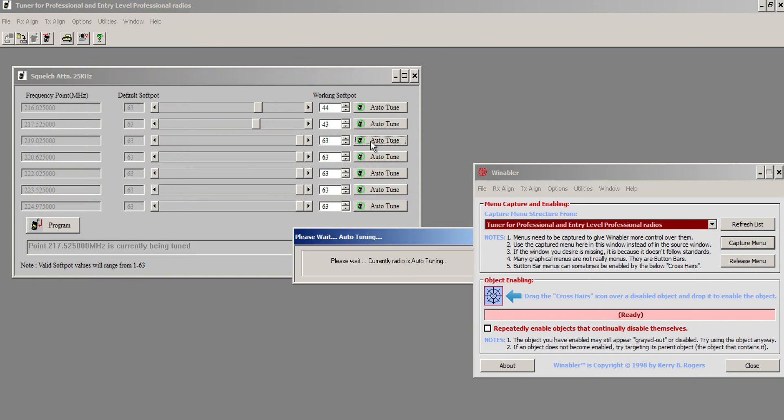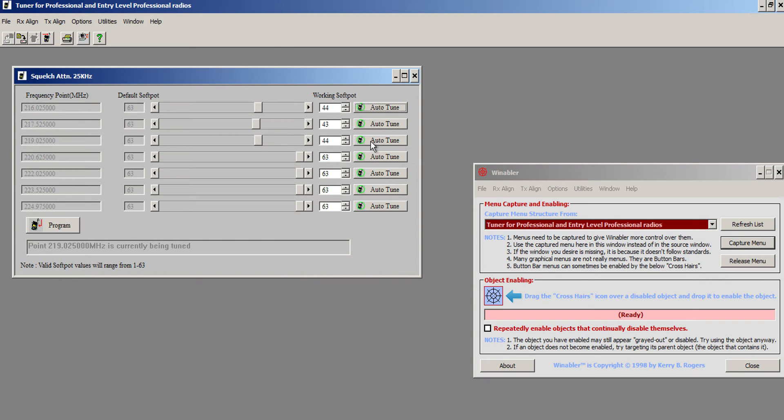4, auto-tune. Yeah, it's 1 off in that case. It should probably be 43.